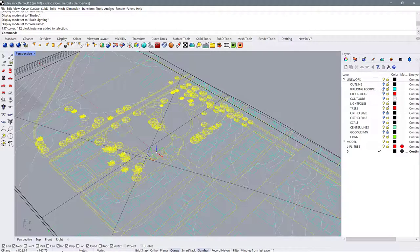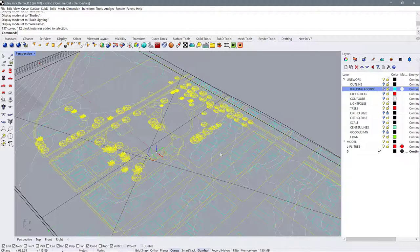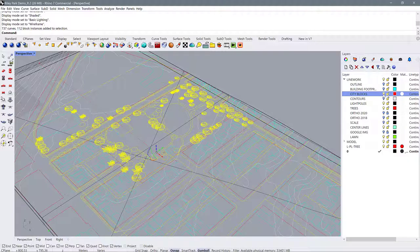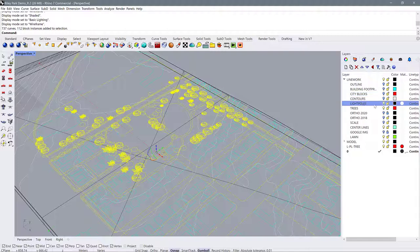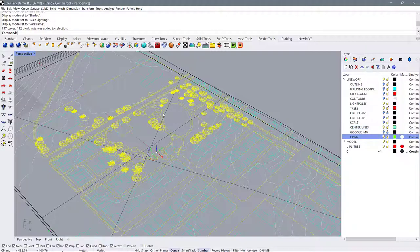So for me I don't need the building footprints because I already projected them up to the surface. I don't need the city blocks because I've drawn those myself with these curb edges. All I really need are the light poles, the trees, the center lines which are now the curbs, and the lawn which is these paths and planting areas in the park.